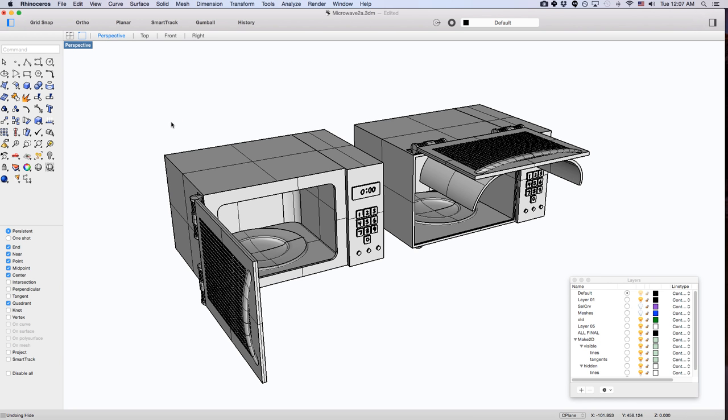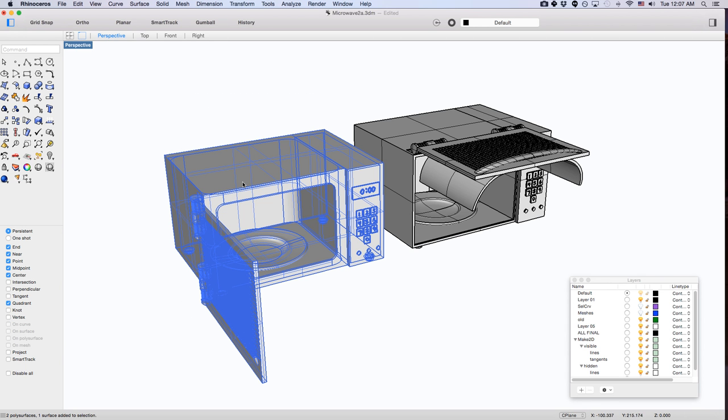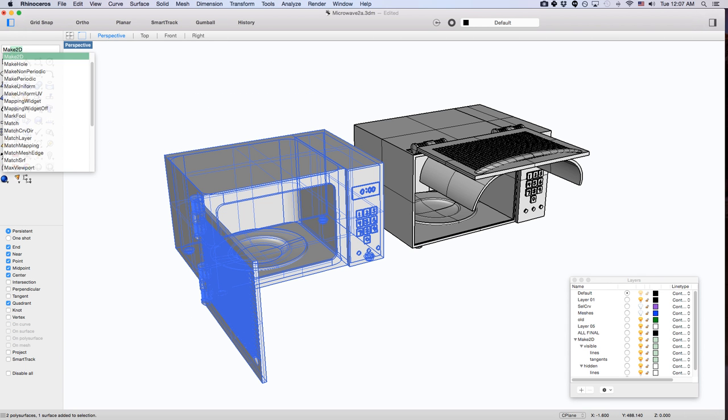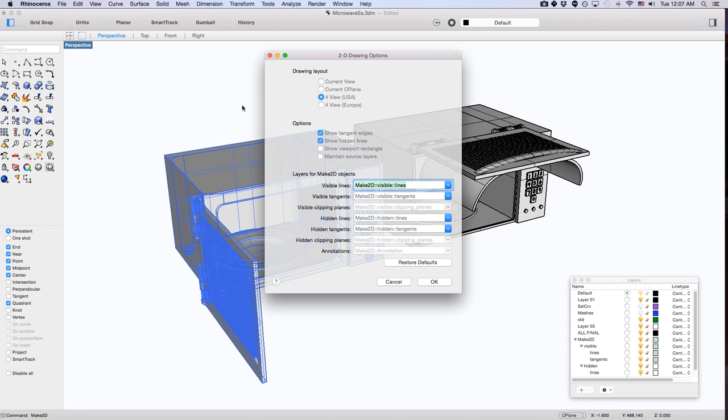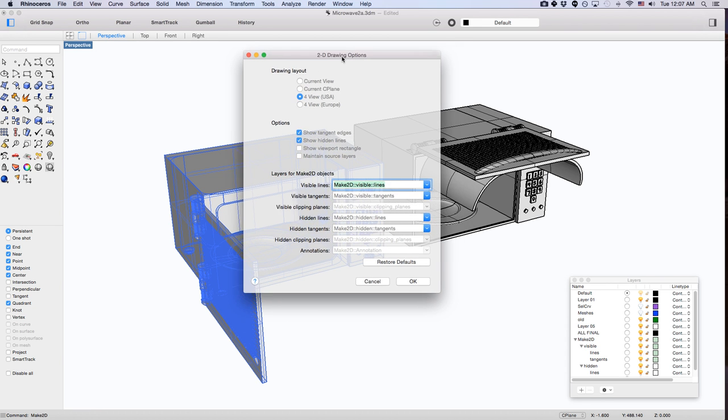How do you make technical drawings in Rhino? You select what you want to make as a drawing and then you type in make2D. There's no need to hide anything. It's just a command: make2D.